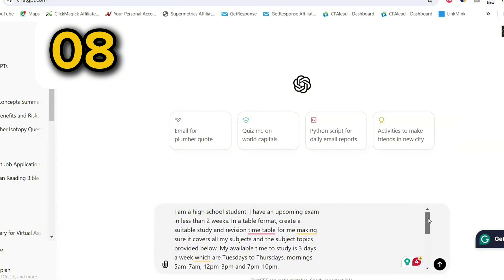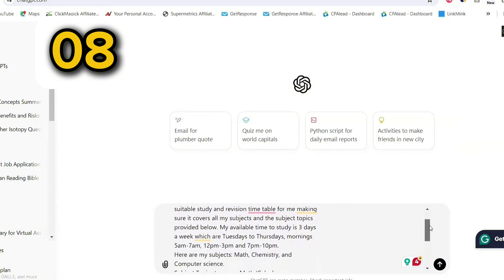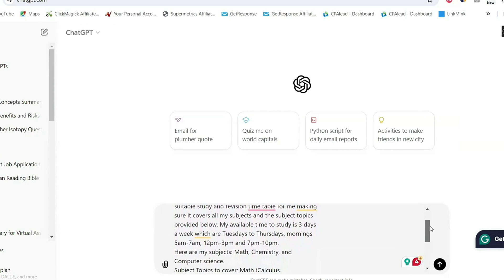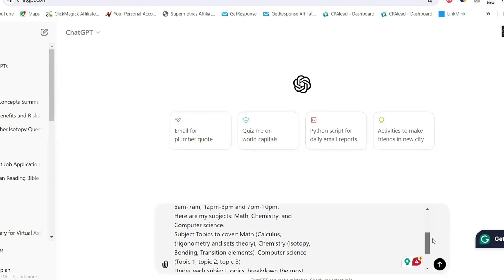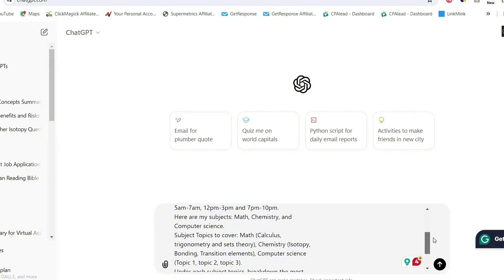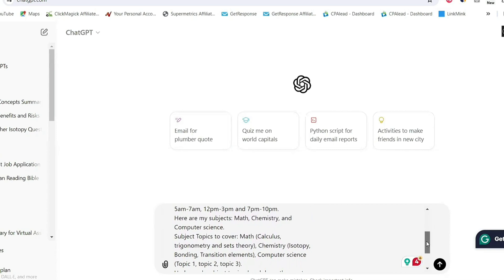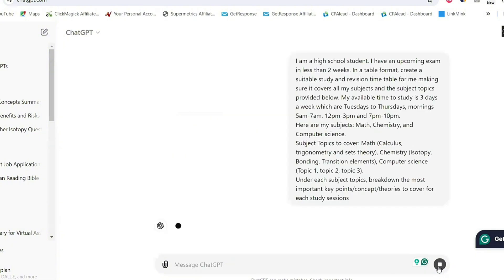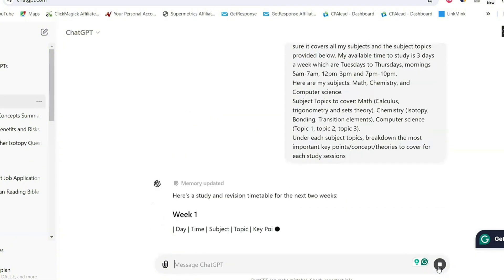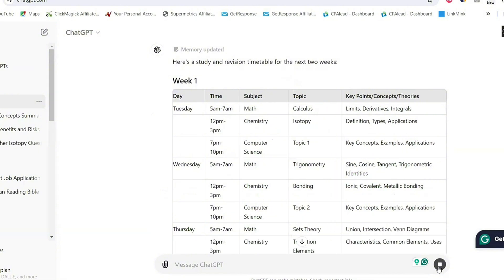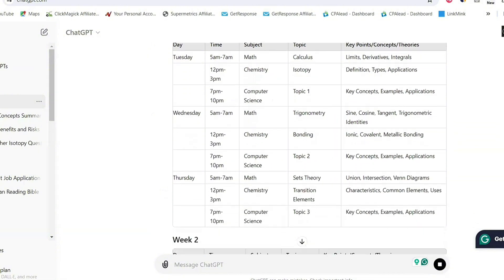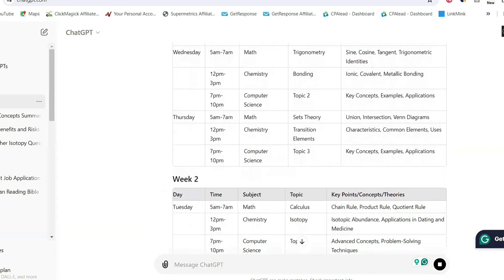Prompt number eight is to help you create a study and revision timetable based on your schedule and subjects. Give ChatGPT this prompt and make the necessary changes — the days you're available, the time you're available to study, the subjects you're offering, and the topics you want to cover during your test or exams. Depending on all of that, make the necessary adjustments to this prompt, and then ChatGPT is going to give you a perfect study schedule. As you can see, it spreads out the different topics for each subject and also gives you the key concepts to focus on for each day and time.